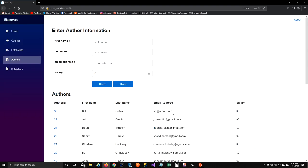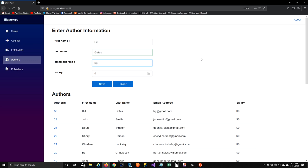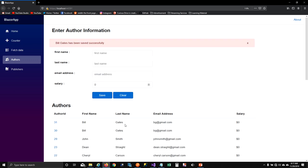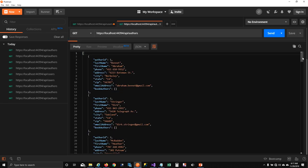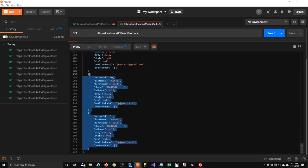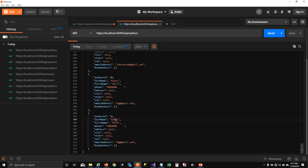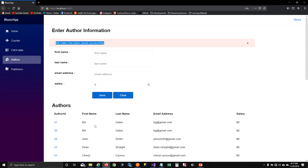Running again — Bill Gates was already in the database from before. I add another Bill Gates with an email, click save, and now you can see two Bill Gates entries in the table view, confirming the record was added to the API and database. That's how you create a record and call your API.